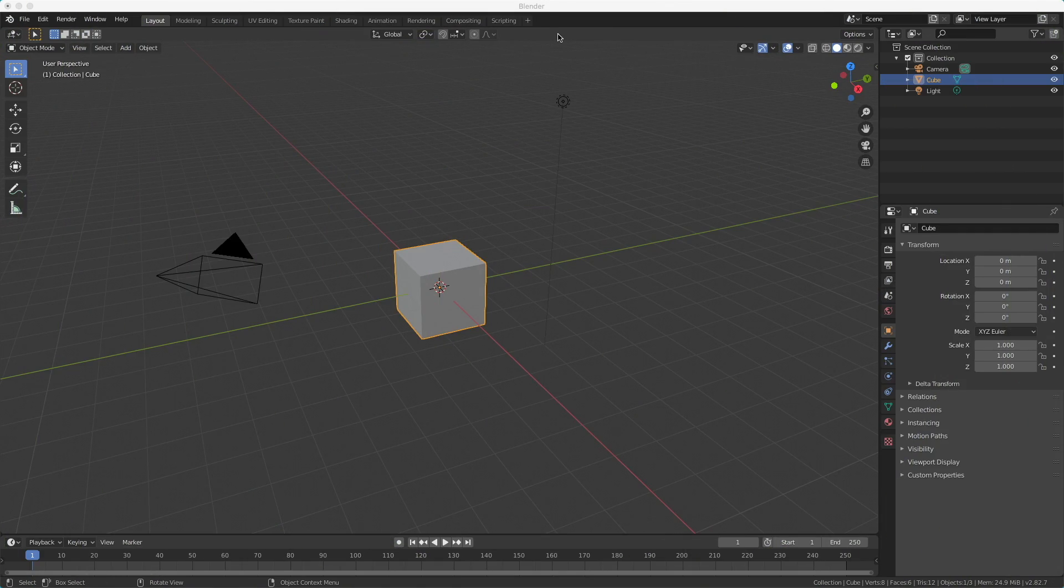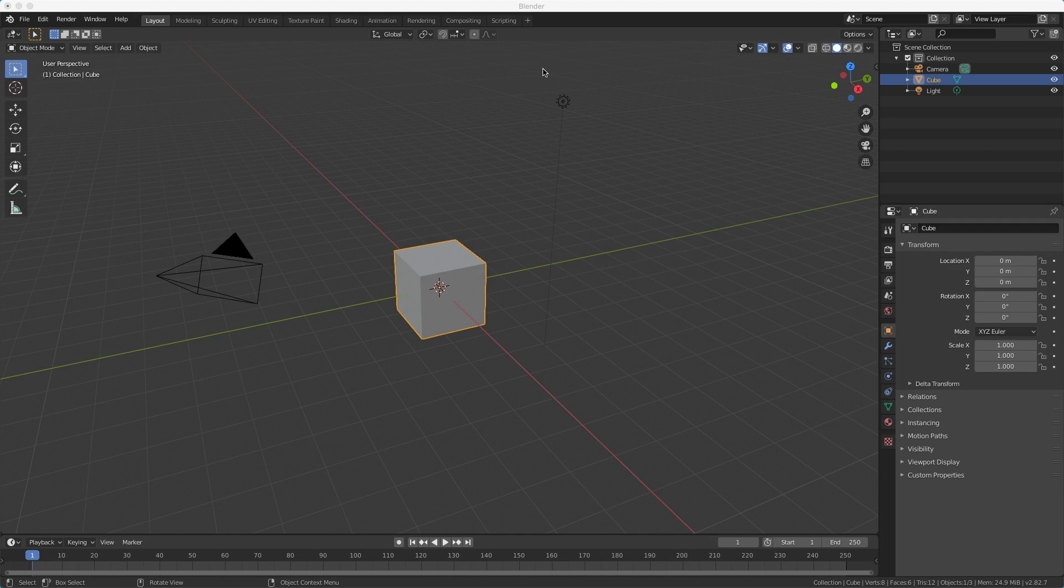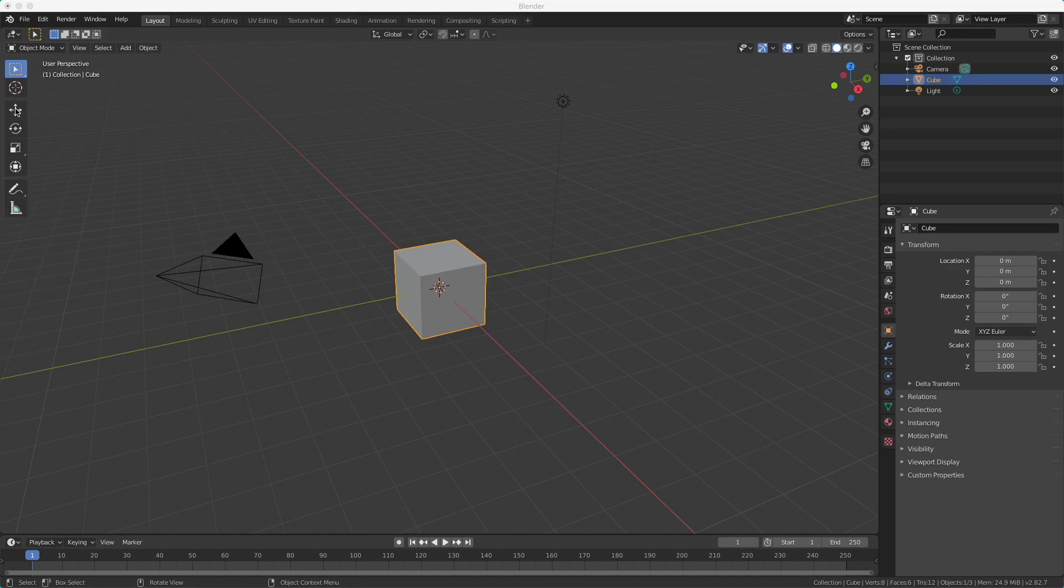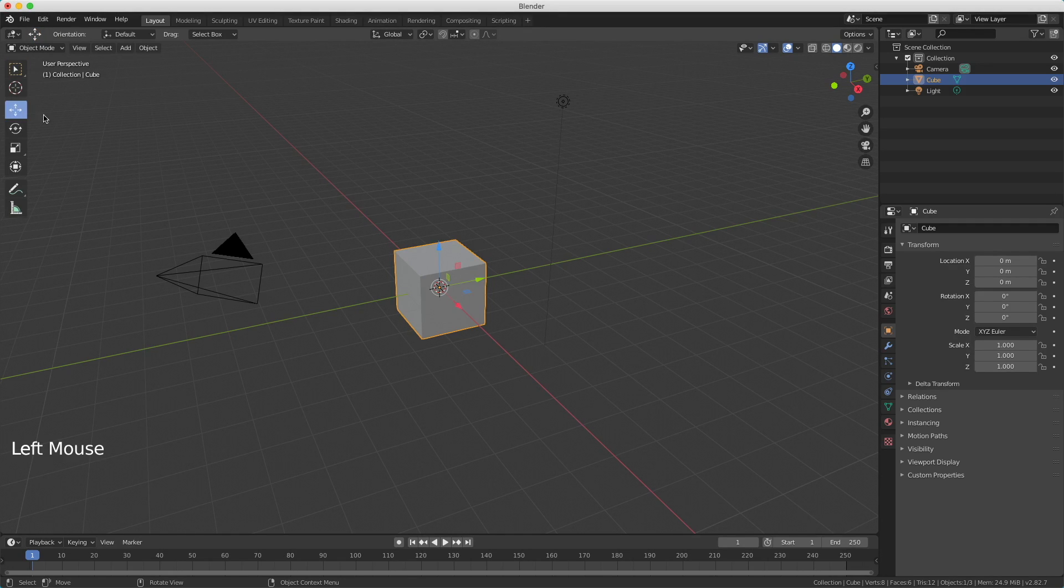The first operator we're going to use is Move. I'll start with the default scene of Blender. Here on the left you see this four arrows icon. When I click this I can drag my cube in any direction I want.